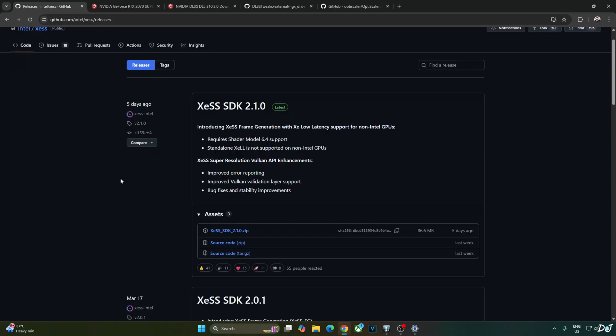In order to access these XCSS features on non-Intel GPUs, all we need to do is manually update the XCSS files to the latest ones. However, this won't work in every game. In Cyberpunk, for some reason, I was not able to get XCSS Frame Generation working with the in-game DLSS Upscaler, but it worked fine with the in-game FSR and XCSS Upscalers.